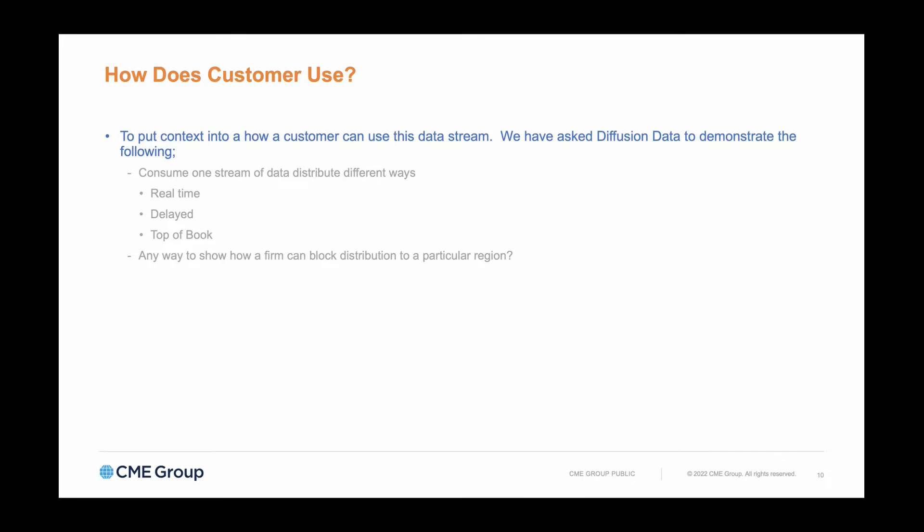Let's look at a number of customer use cases and see how we can care for a variety of different client needs from a single central data source. We'll look at how we can make different views of the data—those that require real-time data for trading engines, those that are happy with delayed data maybe for research purposes, and those for top of book, perhaps a smart router.